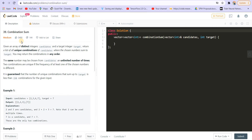Hi everyone, welcome back to Lead Coding, I'm your host Faraz. In this video, we are going to solve another question called Combination Sum. If you have been following my playlist and have a good practice of recursion and backtracking, you can try this problem on your own — find the link in the description. If you're not able to solve it and want to know the optimized approach, come back to the solution and continue watching.